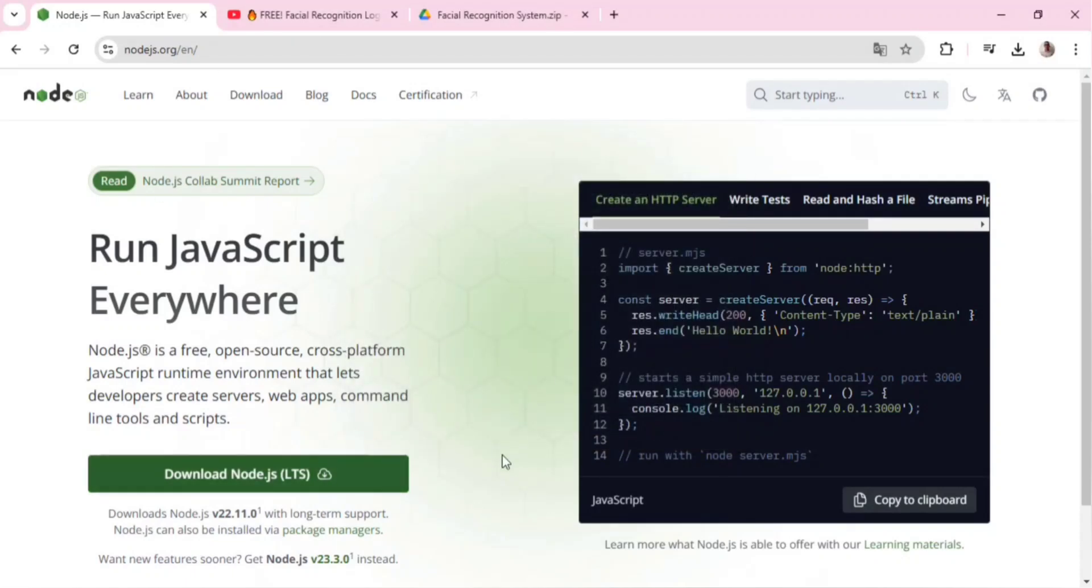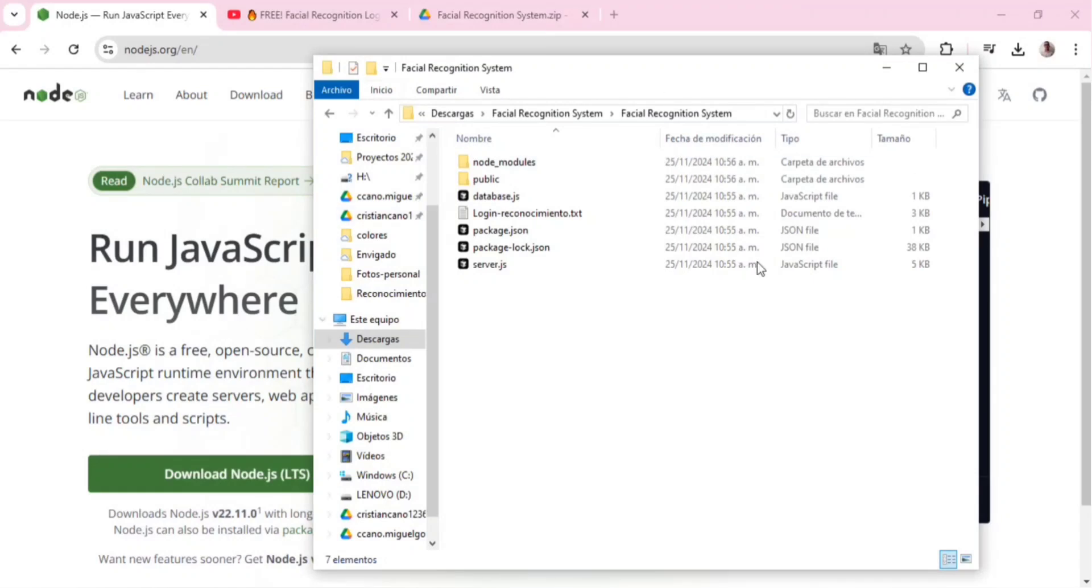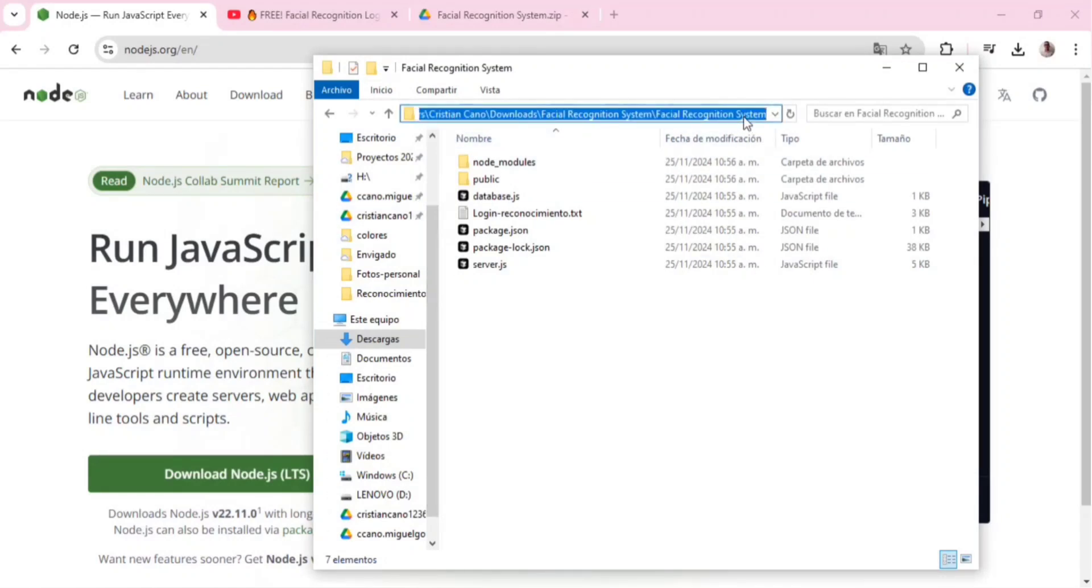Once Node.js gets installed, navigate to the project folder. In the address bar at the top of the file explorer, type cmd and press enter. This will open the console directly in the project's folder.